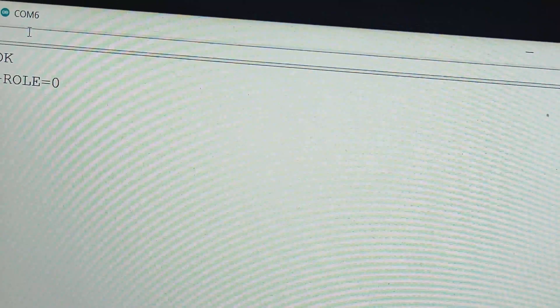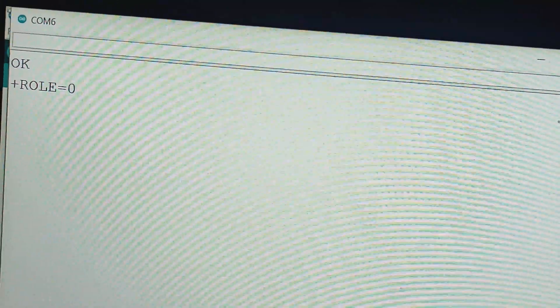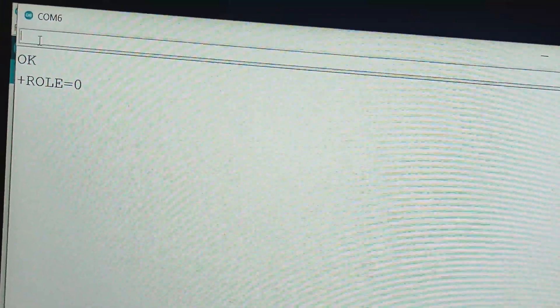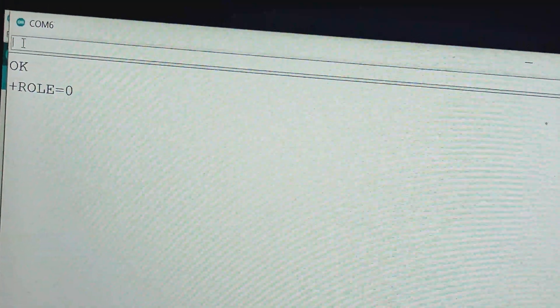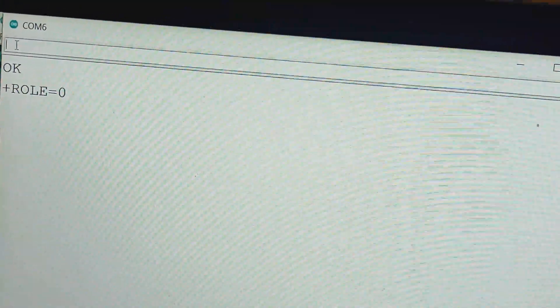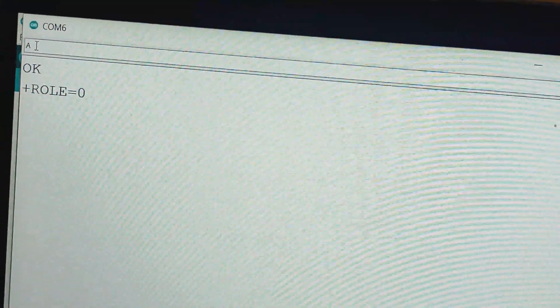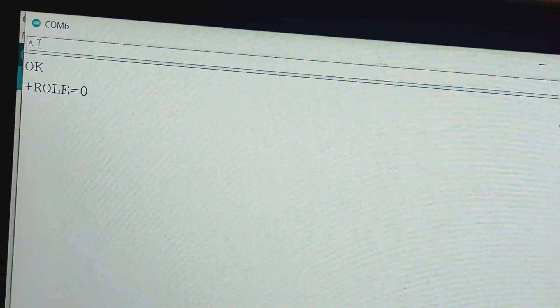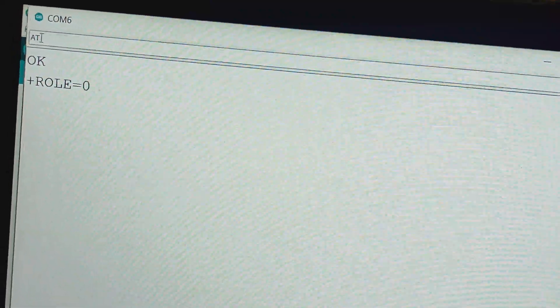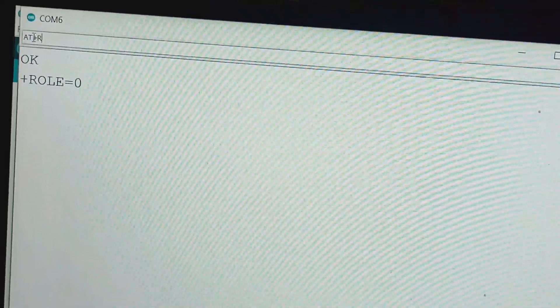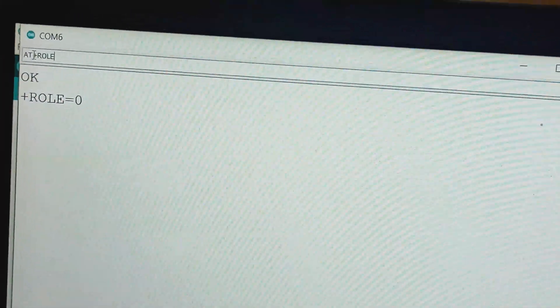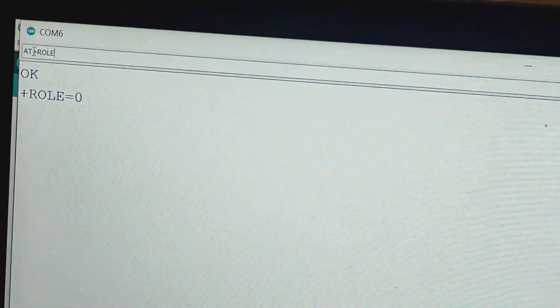Here, the role is shown as 0, which means the HM10 module by default is configured currently as slave. Now let's make it master with the command AT+ROLE=1.